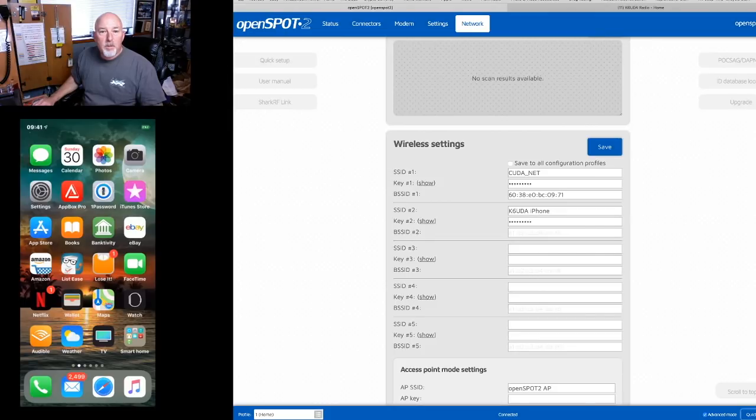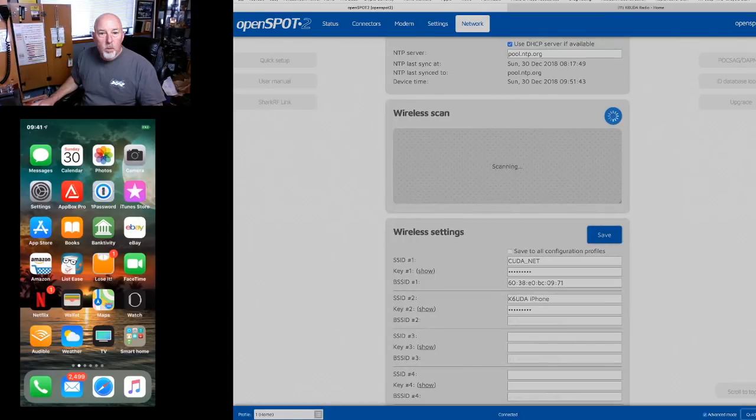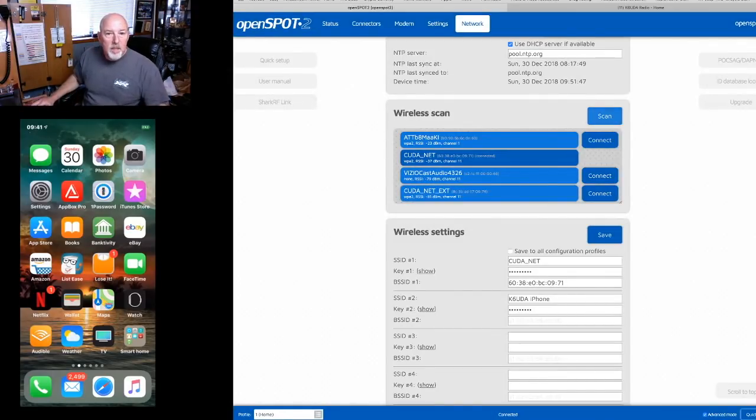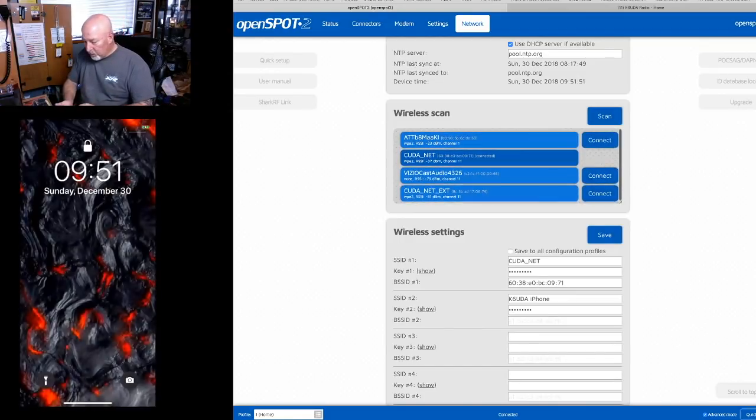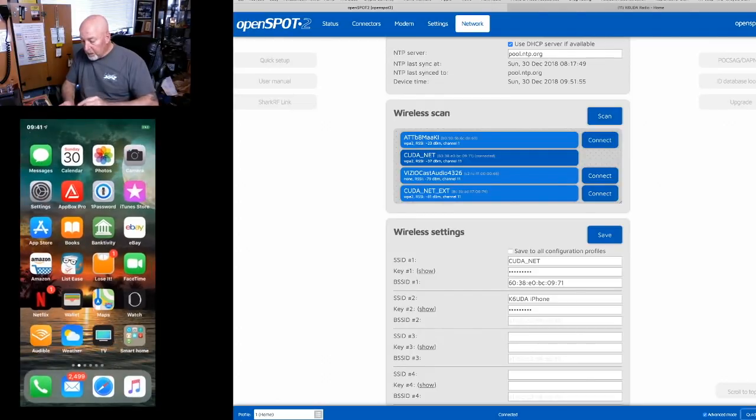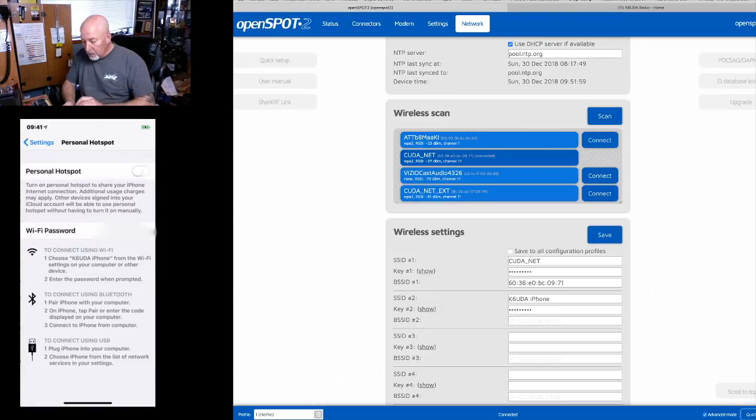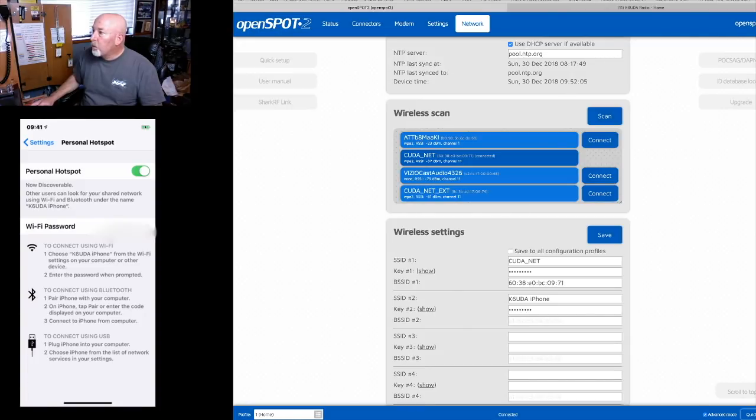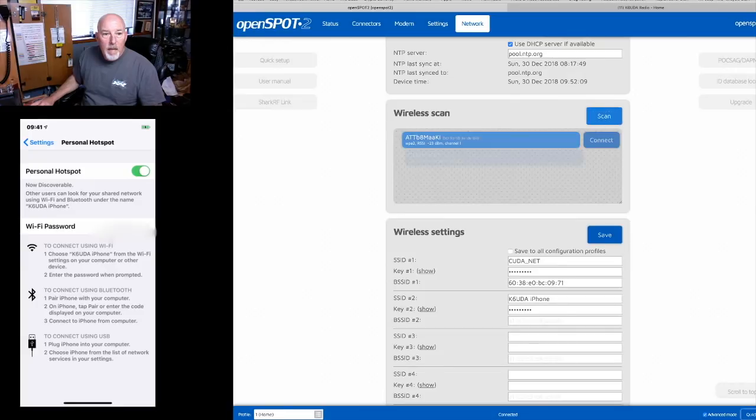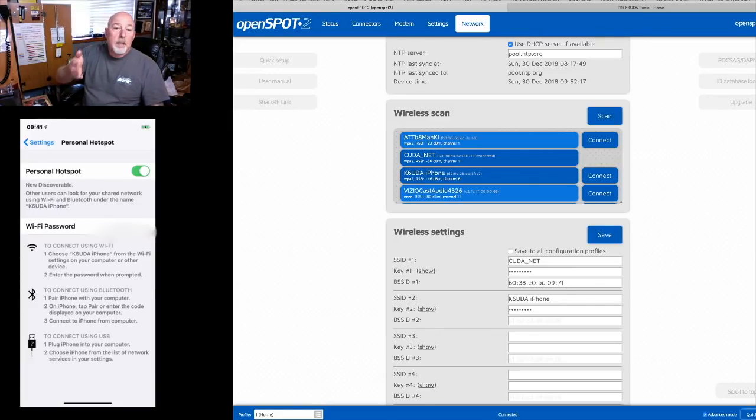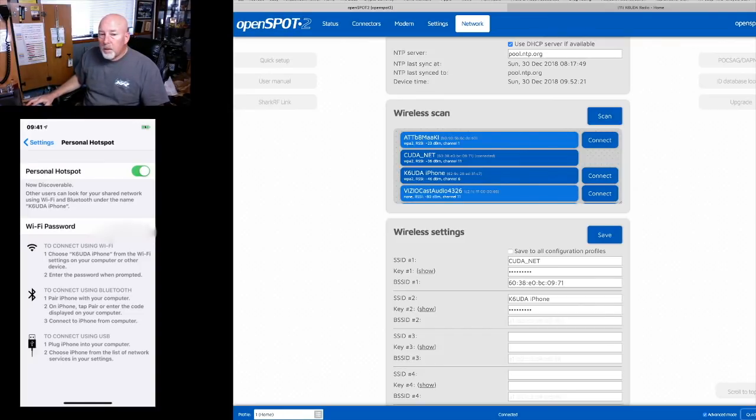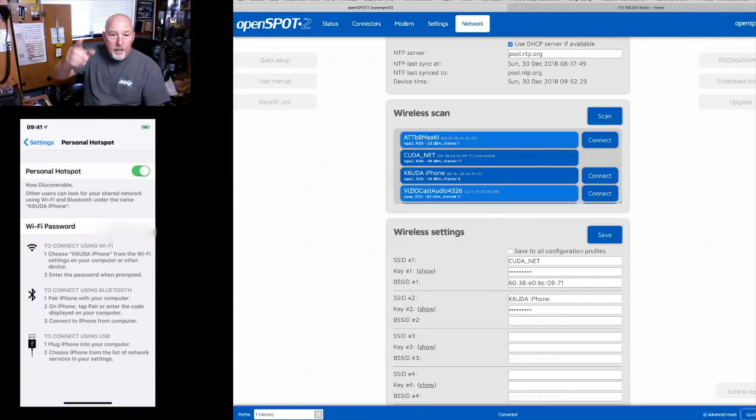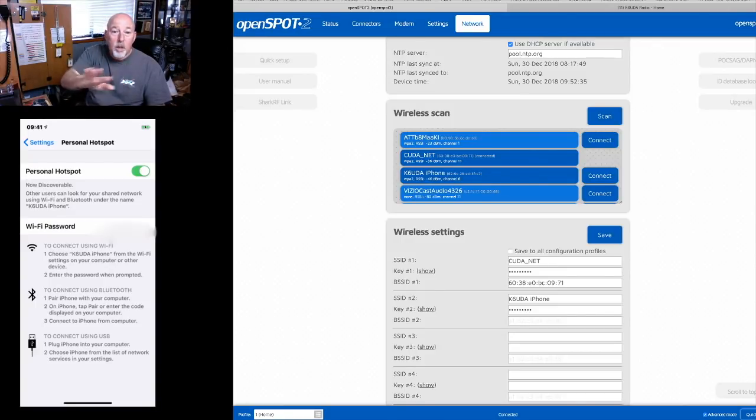Now the first thing you're gonna want to do is scan for new networks and these are the networks that show up here. So my iPhone is not showing up right now. So what I'm gonna do is go in to my iPhone and I'm going to turn my personal hotspot on and I'm going to rescan and now the iPhone comes right up in there. If this is your first time hooking up to it go ahead and connect to your iPhone or your Android phone and then you'll be able to go ahead and configure that. Actually you don't even need to connect to it at the moment. So don't connect to it at the moment.